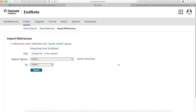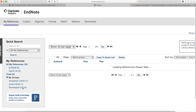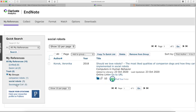Now, one record has been imported. If I go to my references, here I see under my groups there is now a new group, Social Robots. If I click on that, there is one article.